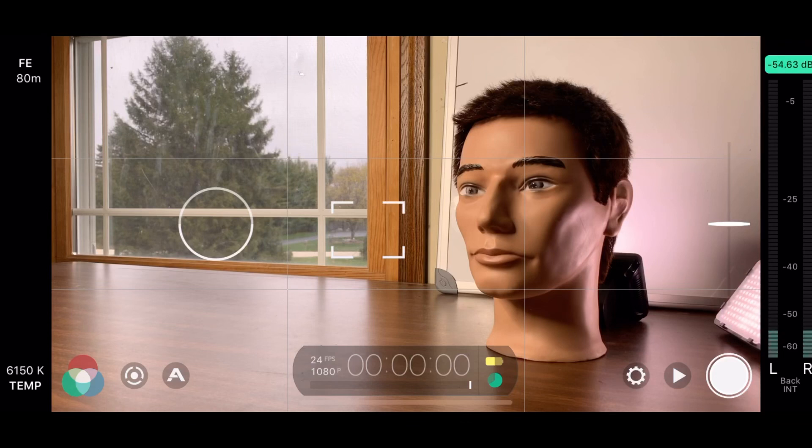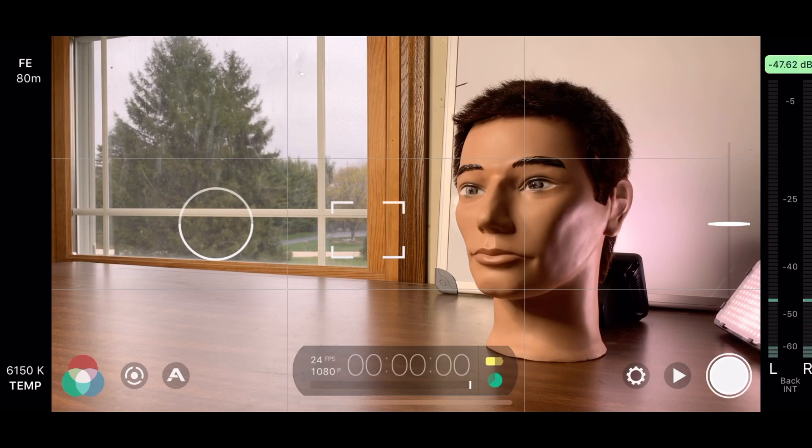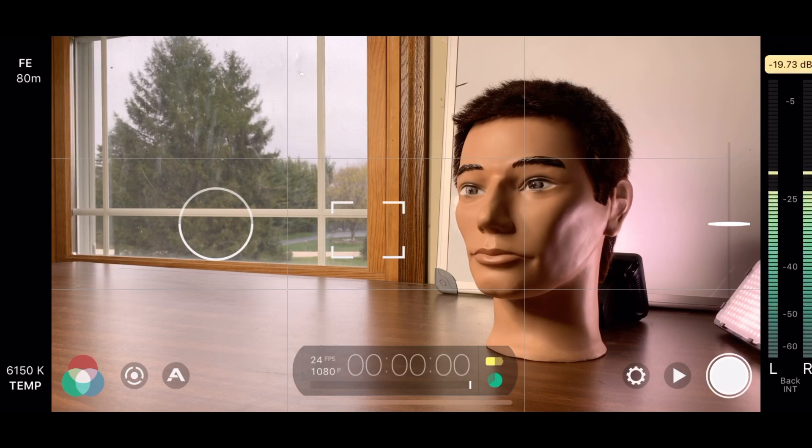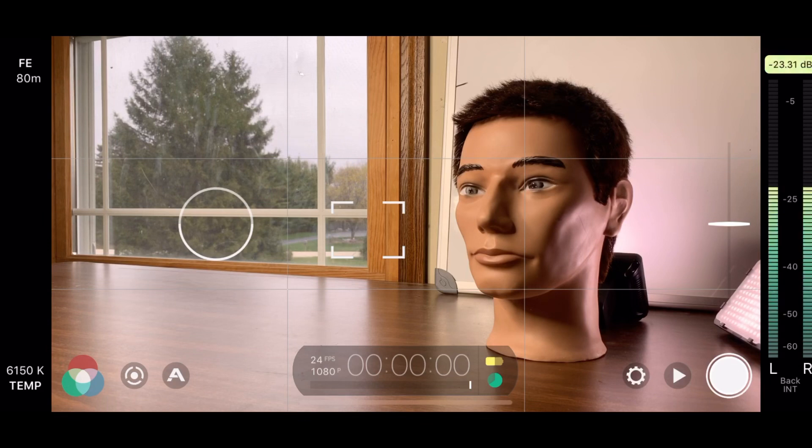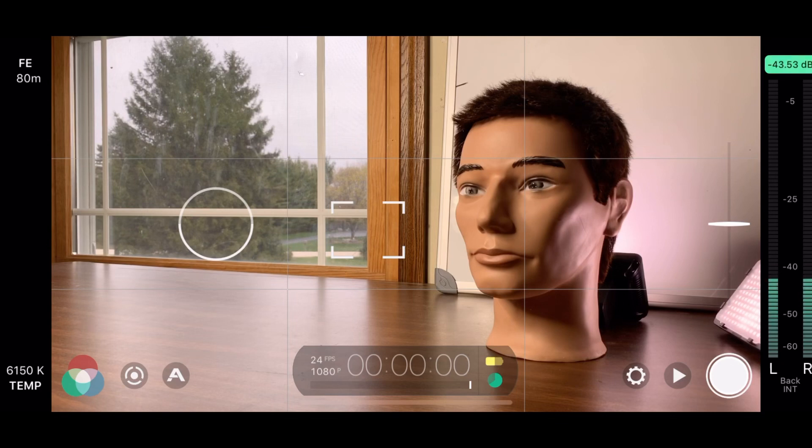Hey guys, welcome to Mobile Creators, giving you the tips, tricks, and tools to create awesome content on nothing but your smartphone. So if you are into smartphone filmmaking, be sure to hit the subscribe button. In today's video, we are doing a Filmic Pro tutorial, so let's just jump right into it.